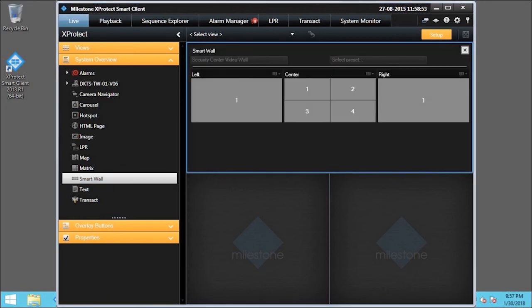The SmartWall Overview is now configured and ready to use. Let's click Setup to complete the task and return to live viewing.